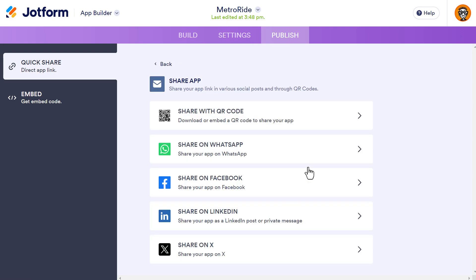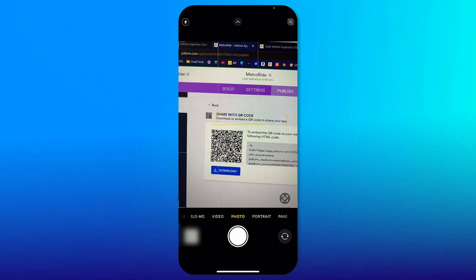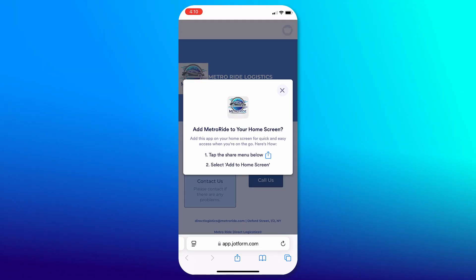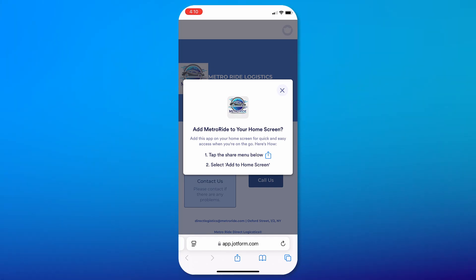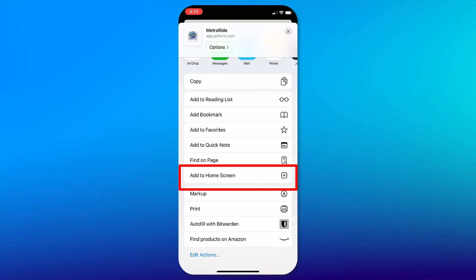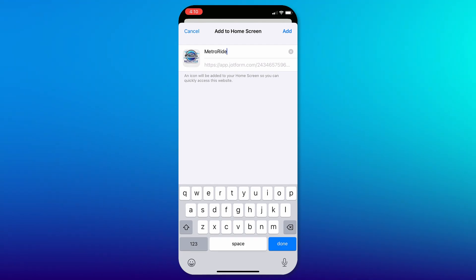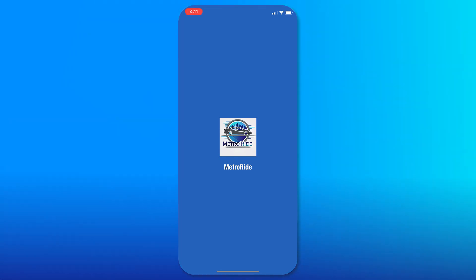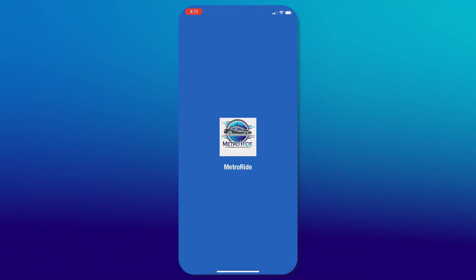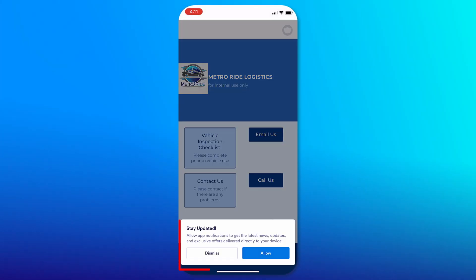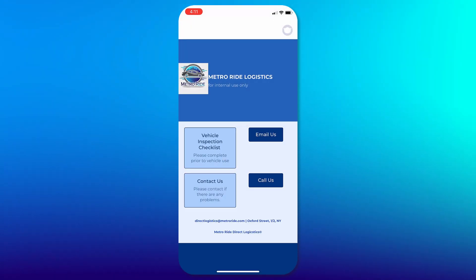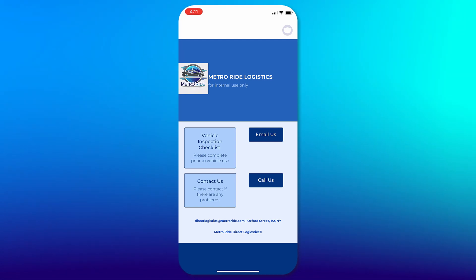Let's scan the QR code with our phone to install the app. We'll open the camera and scan it — that takes us to our browser. It asks if we want to save this to our home screen. We click the share button at the bottom and click Add to Home Screen, optionally change the name, then click Add. Now our web app looks like every other app from an app store. When we open it, the splash screen appears, and then we get the message asking if we'd like to receive push notifications. We click Allow, then Allow again from Apple, and now we'll receive push notifications on our phone.